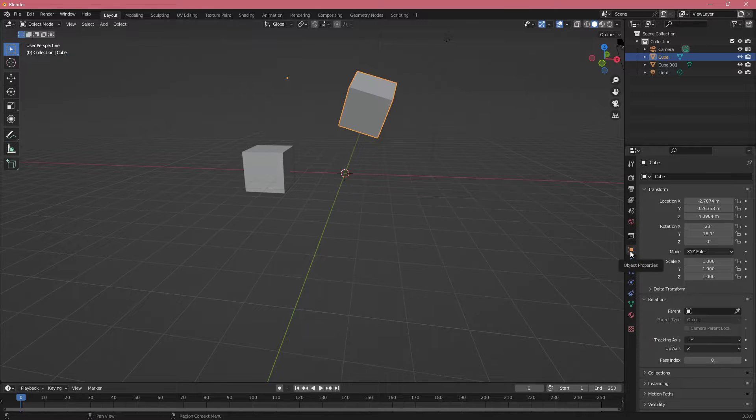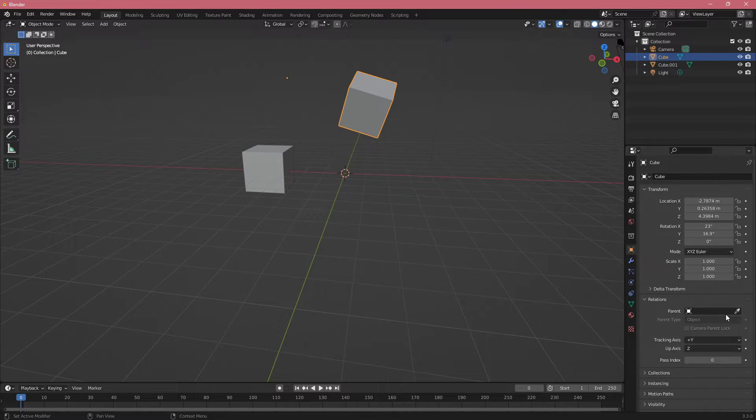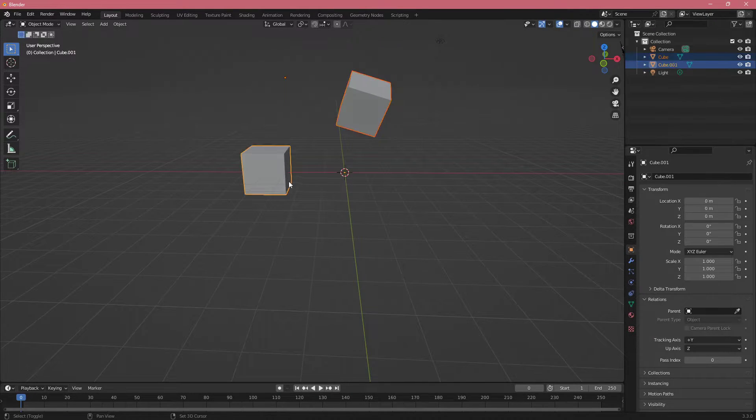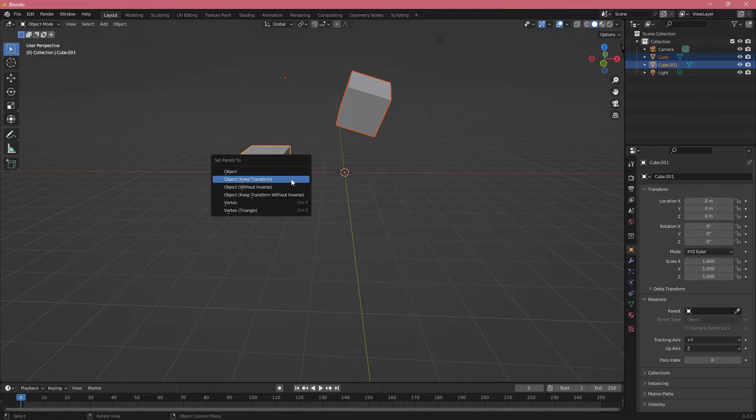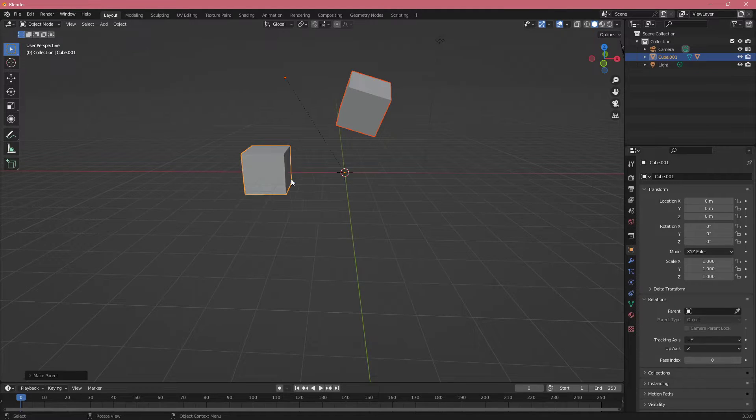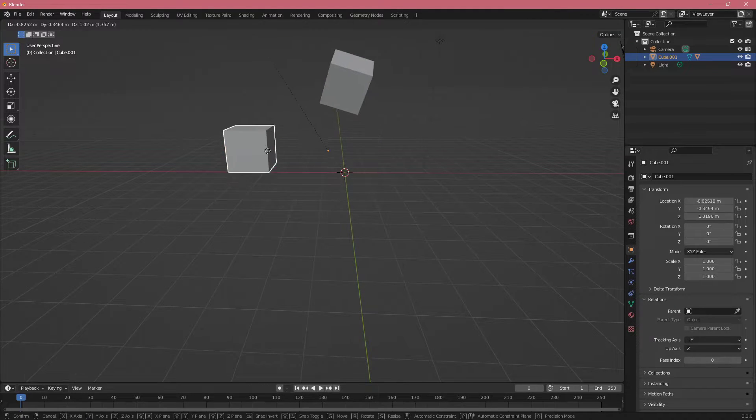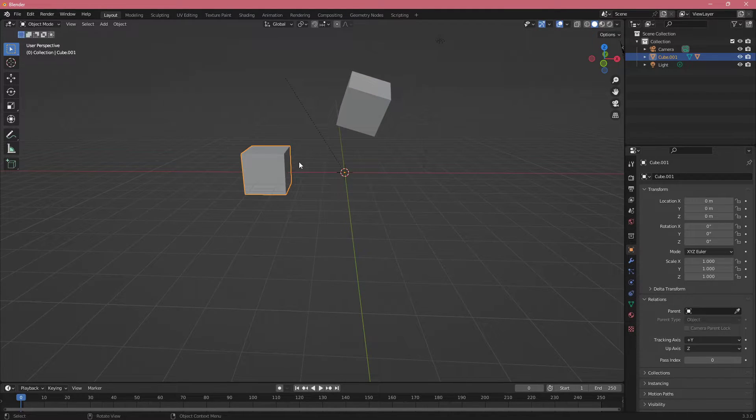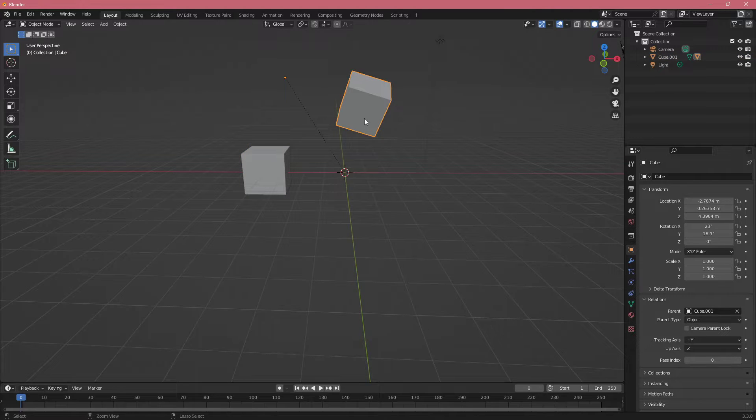You could set it in here in the object properties of each object or you can just hold two objects and then click Ctrl+P, keep transform and it will be connected. Whichever is the active object will become the parent basically.